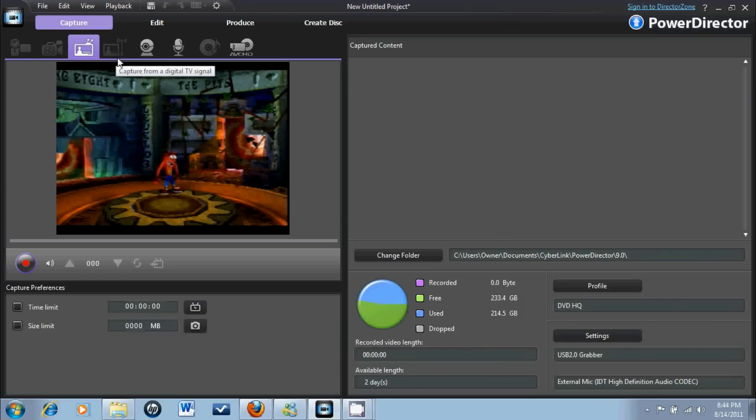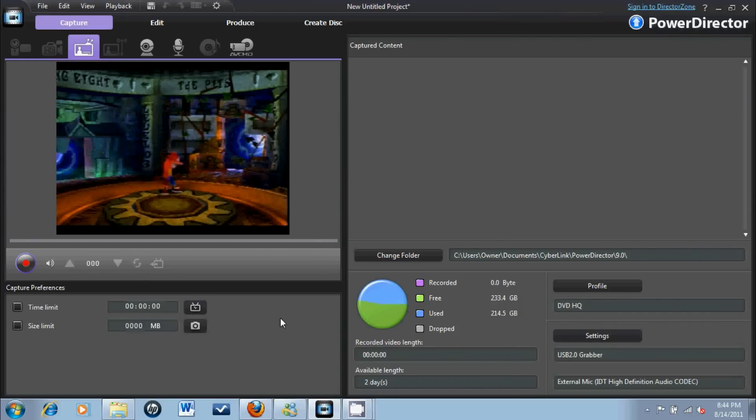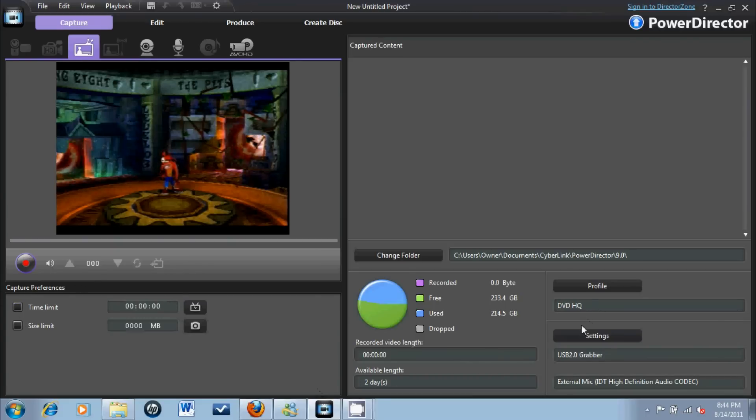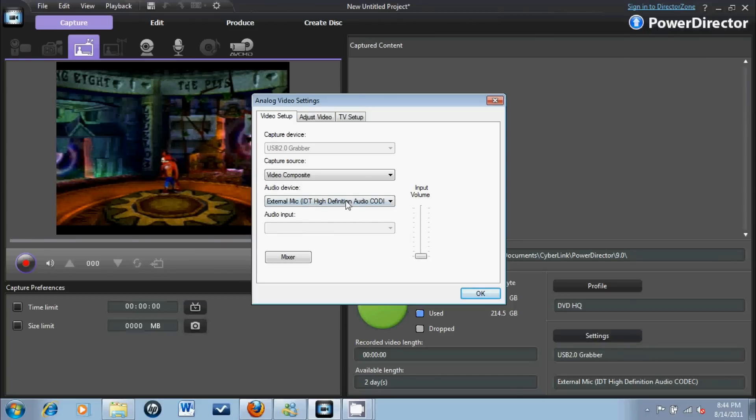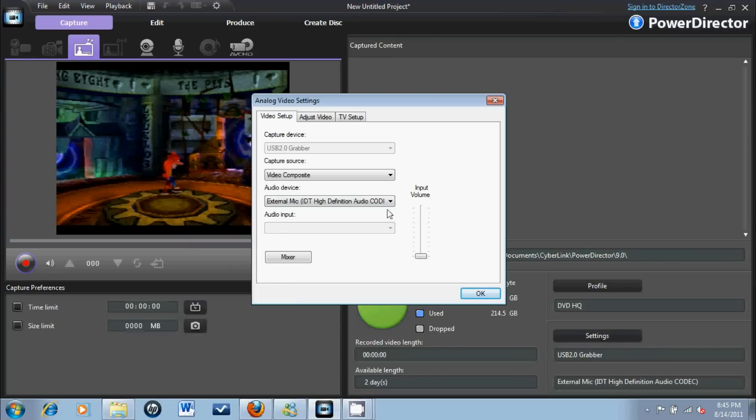Alright, so time limit, do whatever you want. Settings - it records in DVD high quality, it records in MPEG-2 format. For PowerDirector 9, I really recommend it. You guys should get it, even a trial download or demo. It's really good quality. I use this program for all my videos.